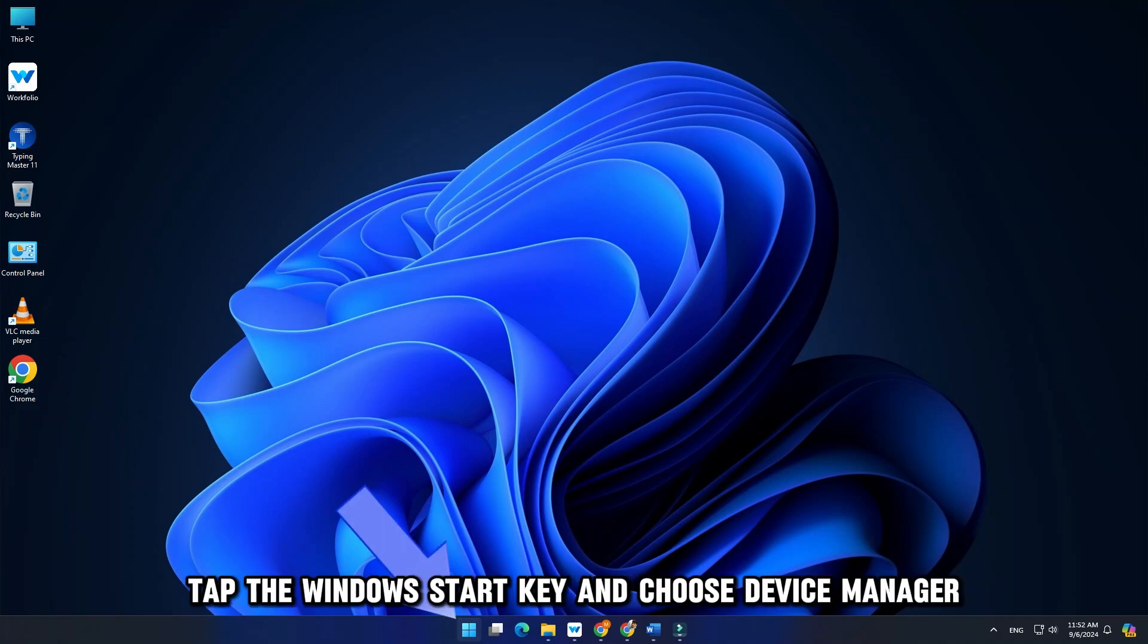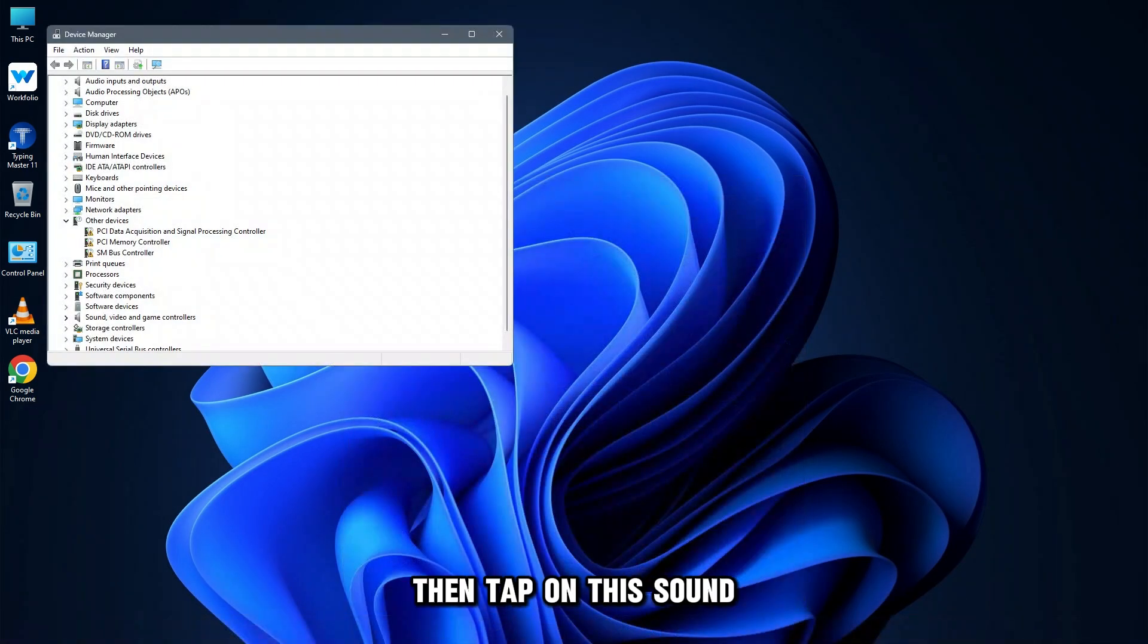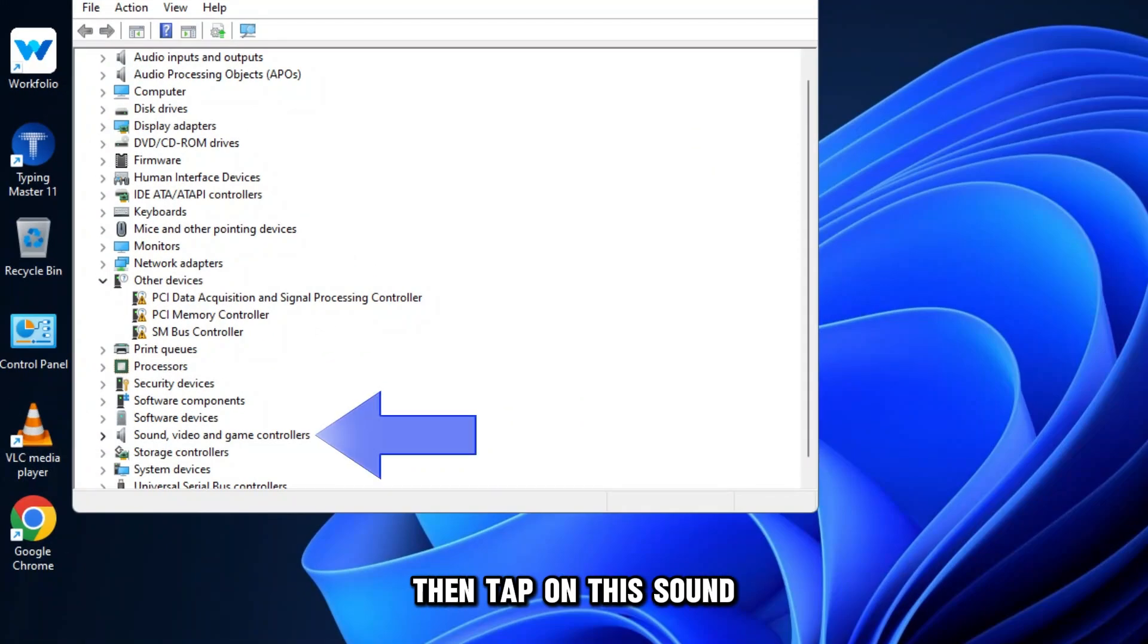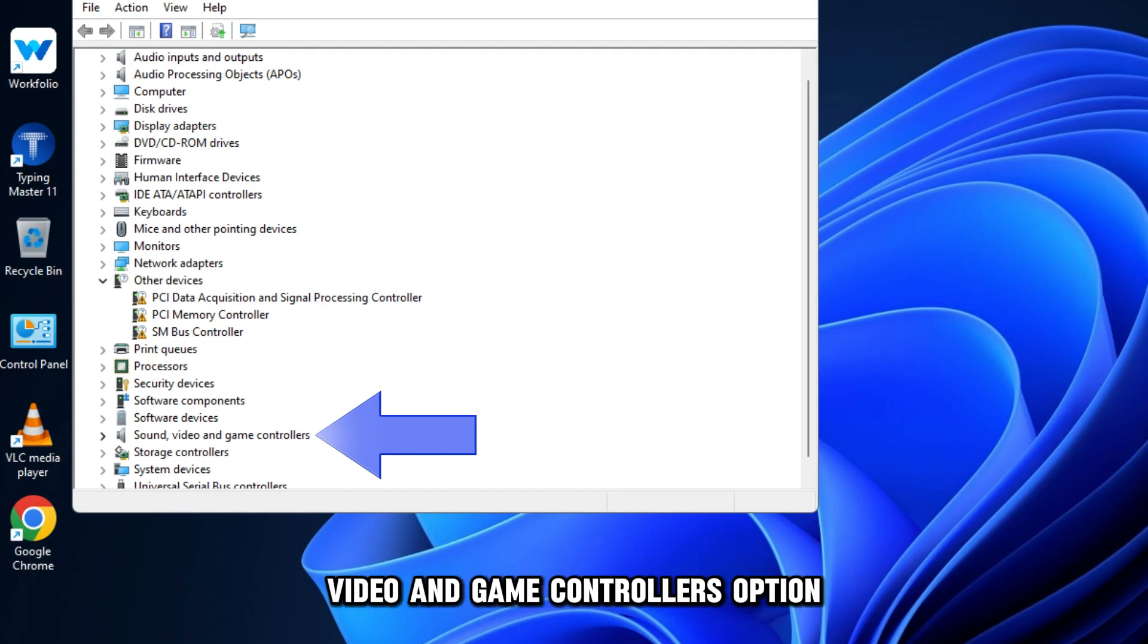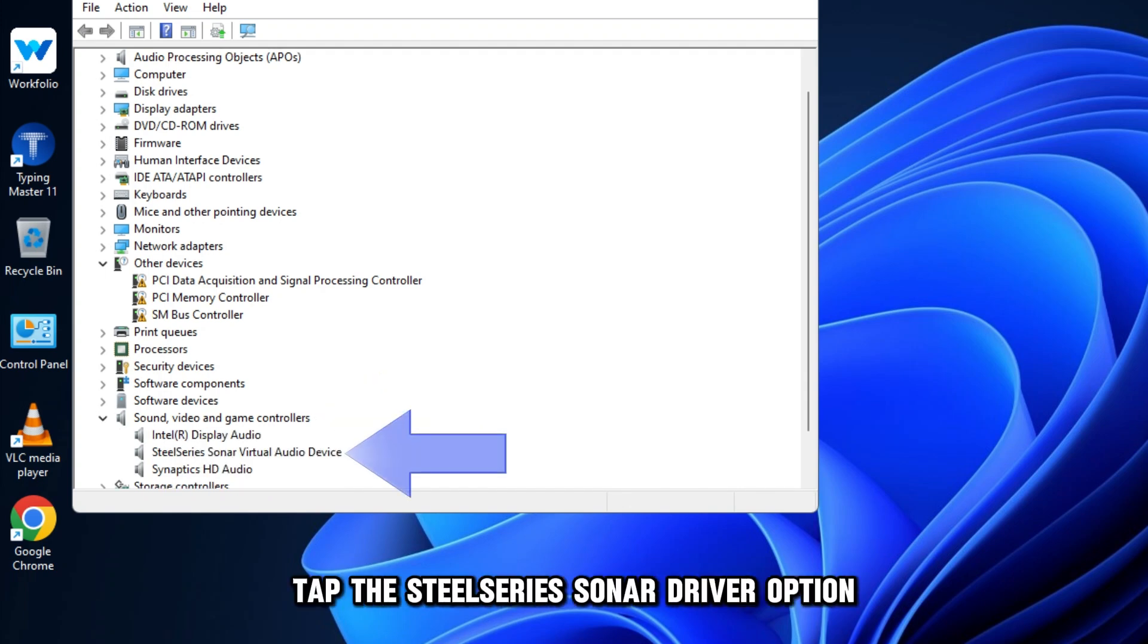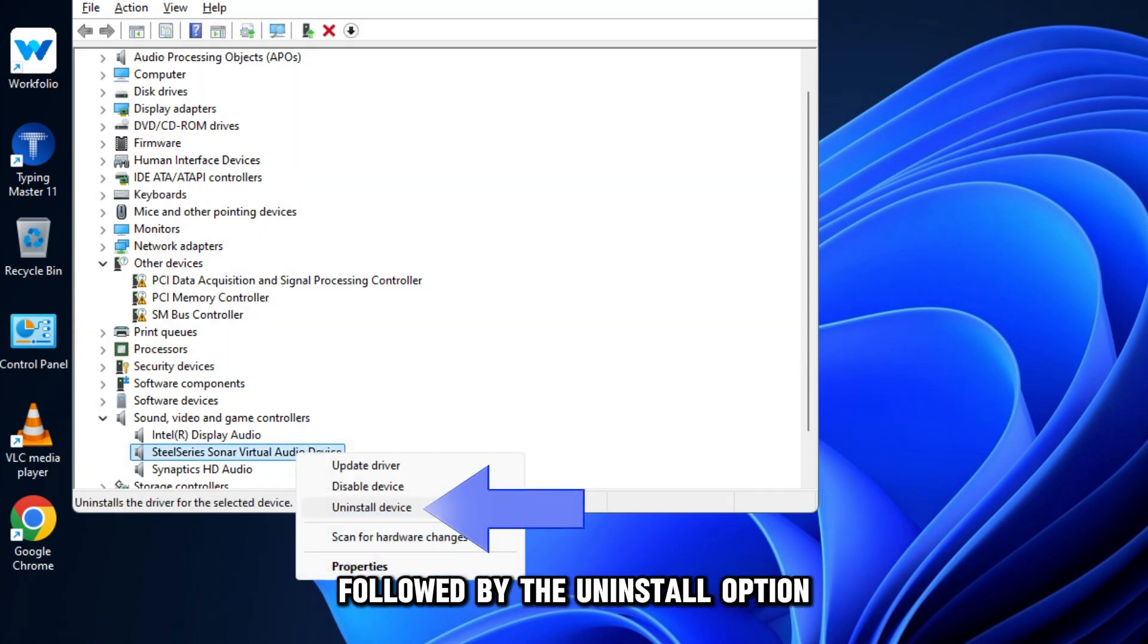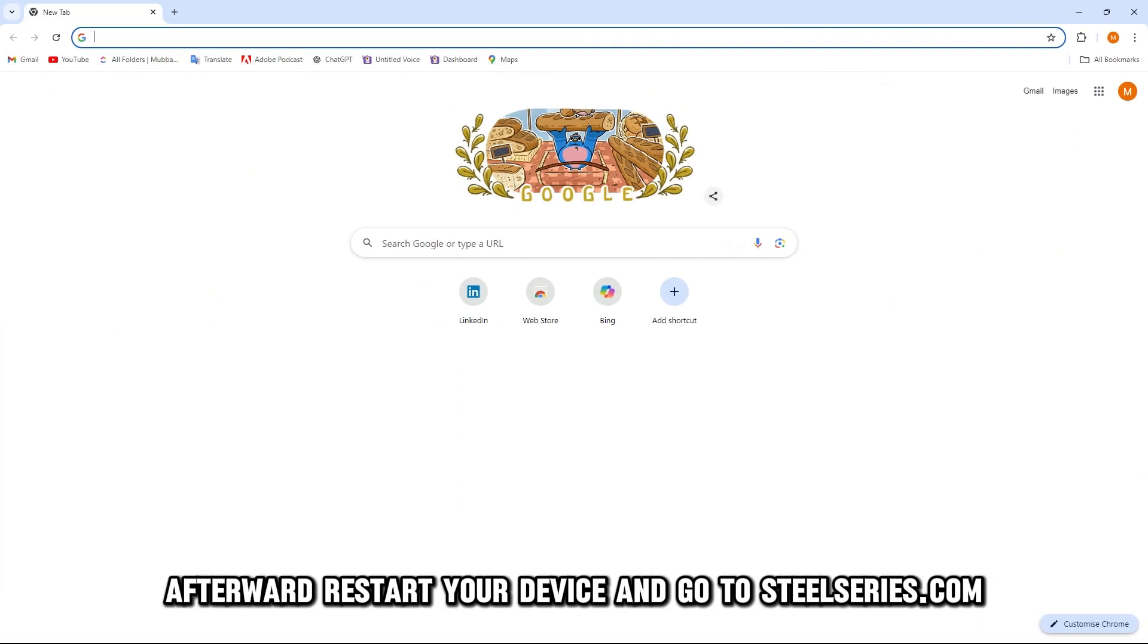To do this, tap the Windows Start key and choose Device Manager. Then, tap on Sound, Video, and Game Controllers option. From the listed options, tap the SteelSeries Sonar driver option, followed by the Uninstall option.